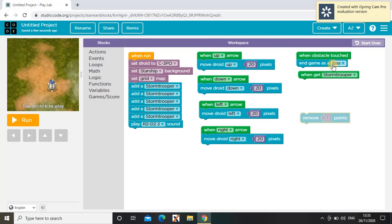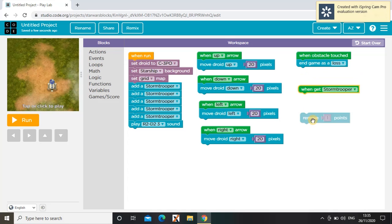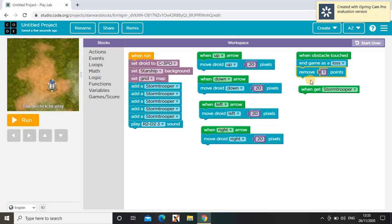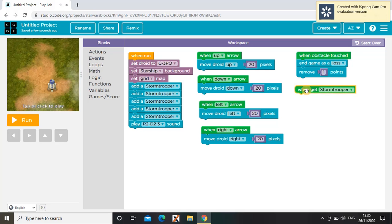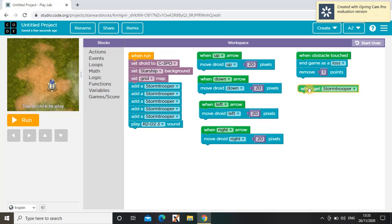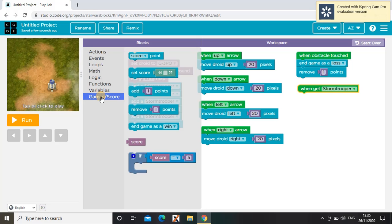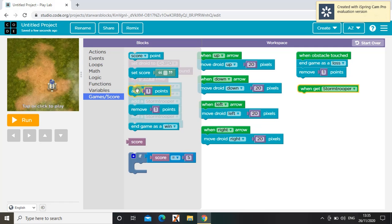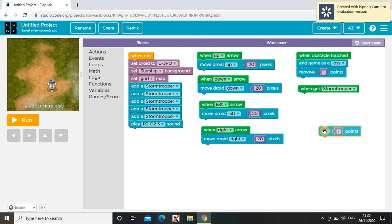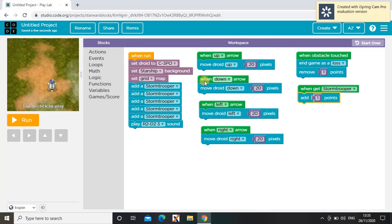So I'm also going to add, I'm going to remove one point if I touch an obstacle. That's quite hard, isn't it?